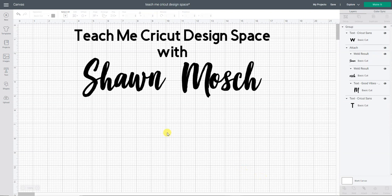Okay, what is offset first off? So offset allows you to add a shadow or second layer behind things.